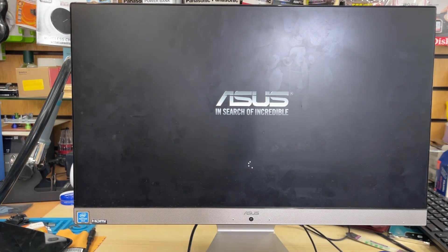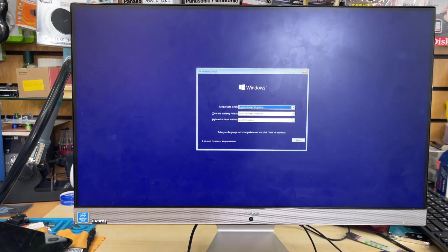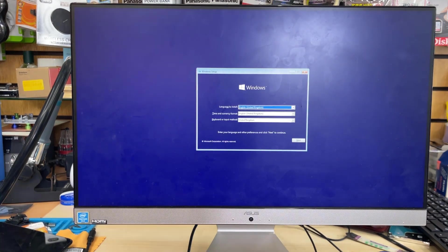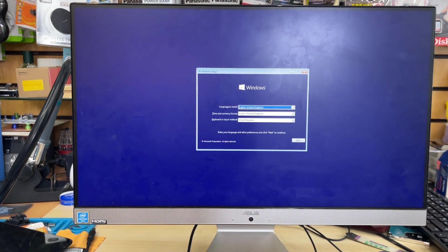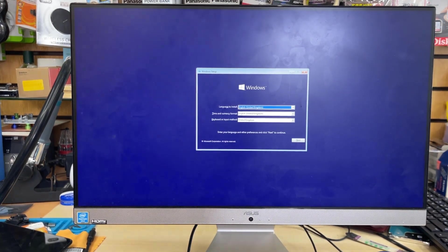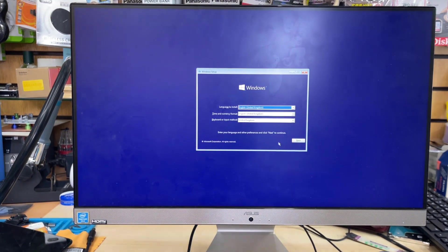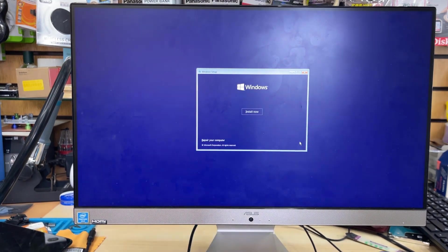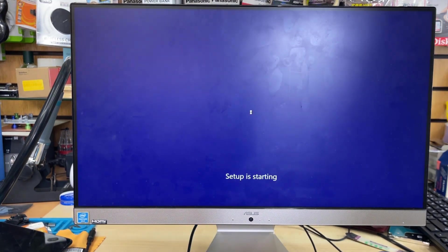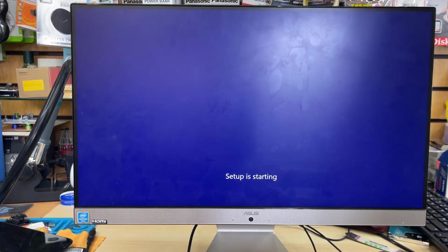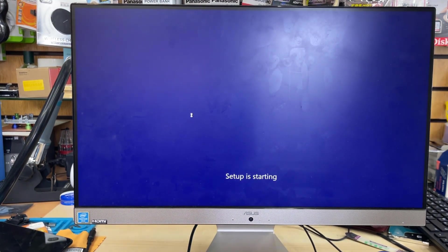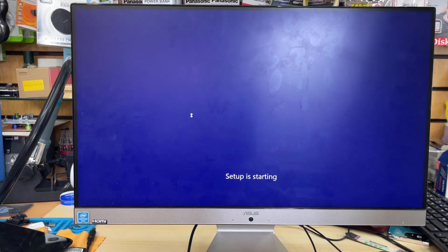As you can see something spinning at the bottom, and now finally we can see the Windows setup page. The language, region, keyboard, choose it, hit next, install now and setup is going to be started.